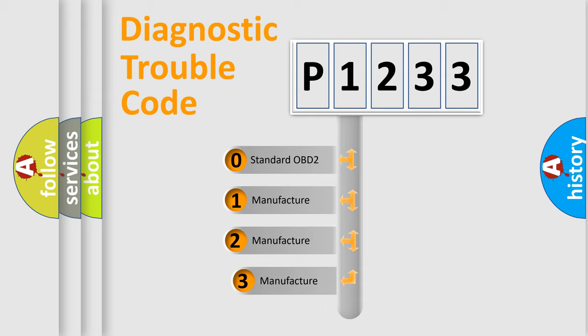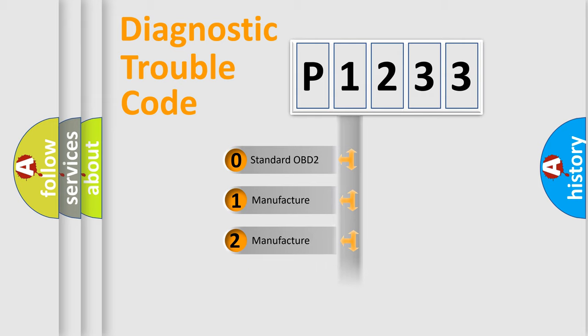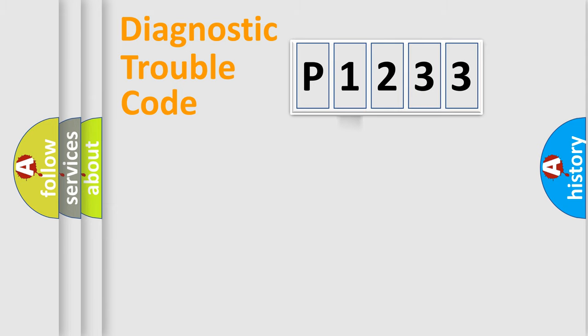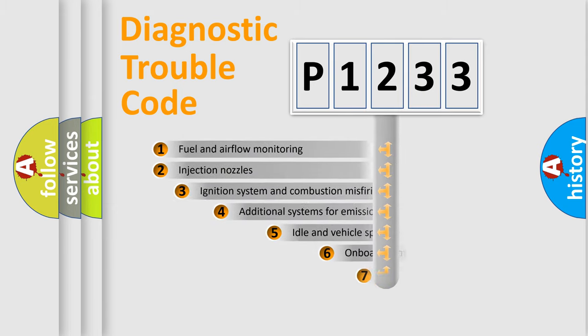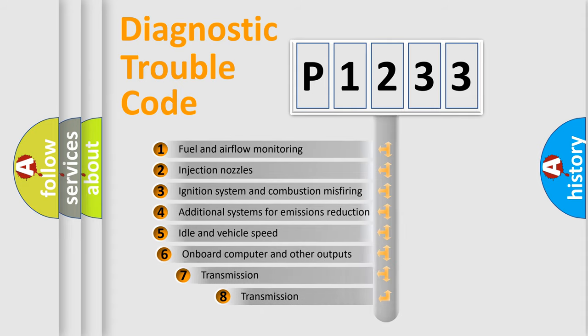If the second character is expressed as zero, it is a standardized error. In the case of numbers 1, 2, or 3, it is a more precise expression of the car-specific error. The third character specifies a subset of errors.